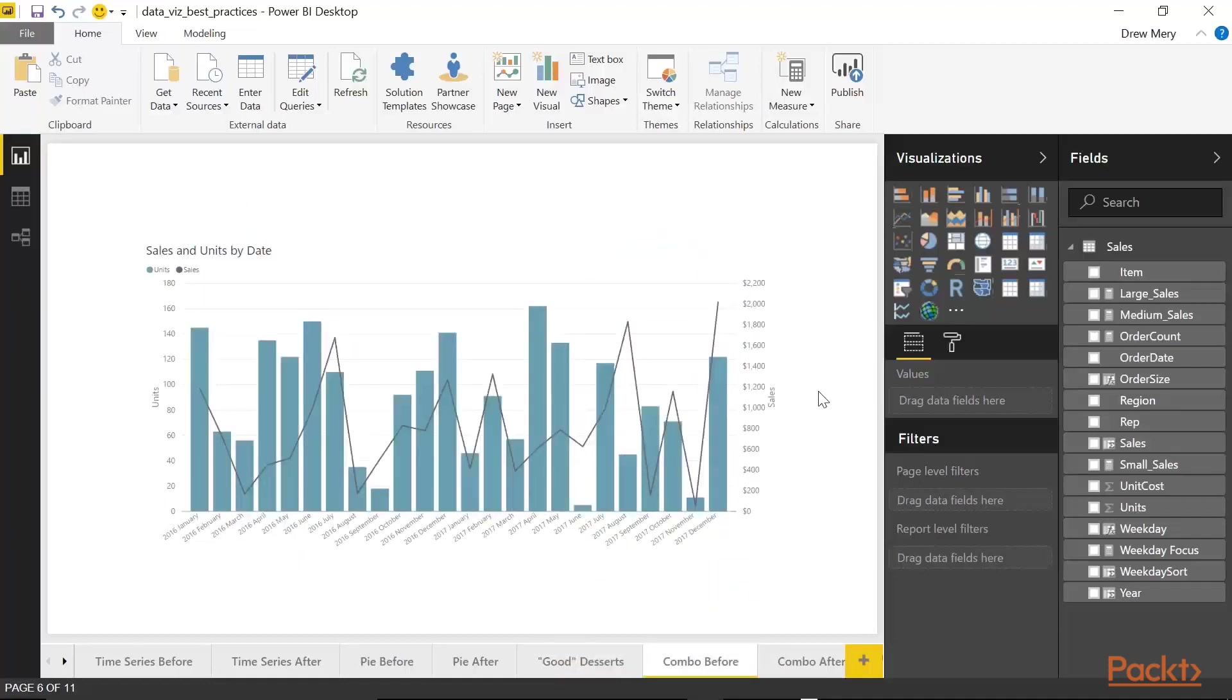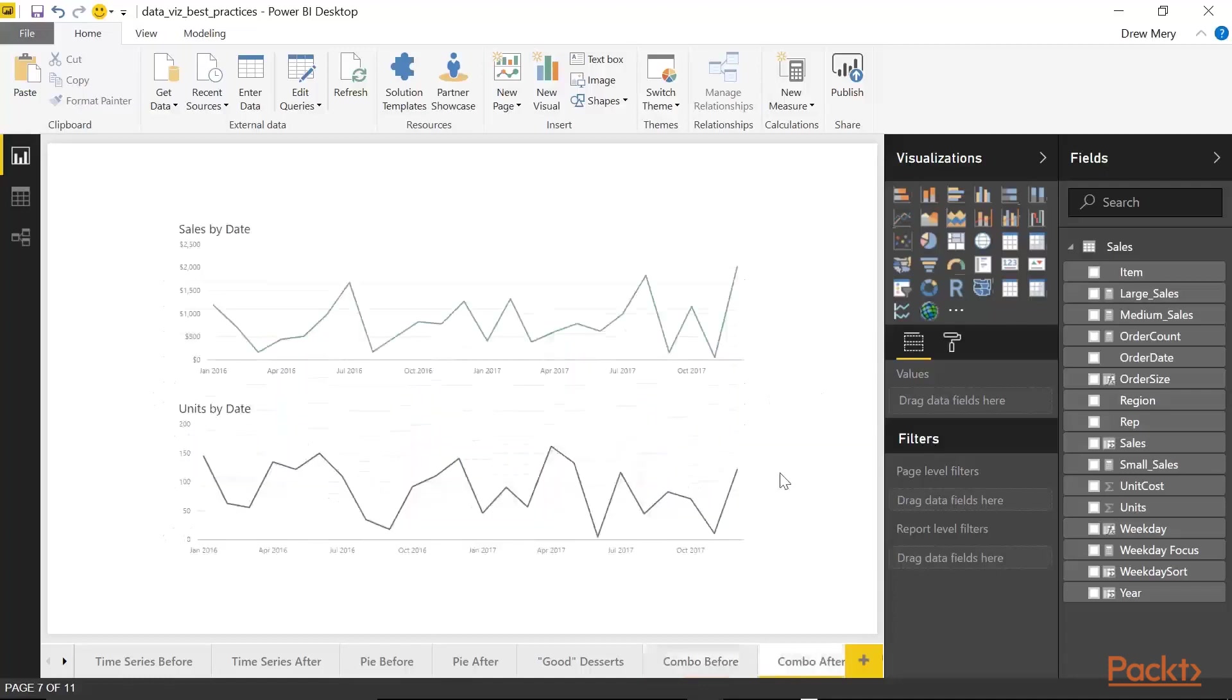Okay, here we have a combo chart. And you will find differences of opinion when it comes to combo charts. Some people will tell you, never use them. Others will tell you, well, use them, but be careful how you use them. And with that being the case, I want to show you two alternatives to combo charts. So that way you at least have some options out there.